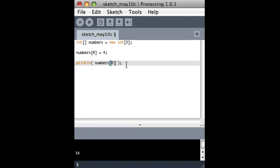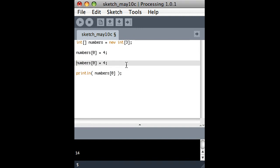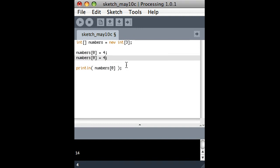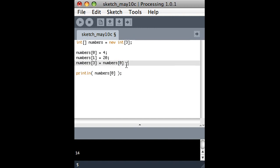So another thing I can do is let's say I set the next thing in the array, and I'm going to set it to 20. And then, maybe the third one is actually the sum of the other two. So just to show you that it really works just like any other variables at this point.